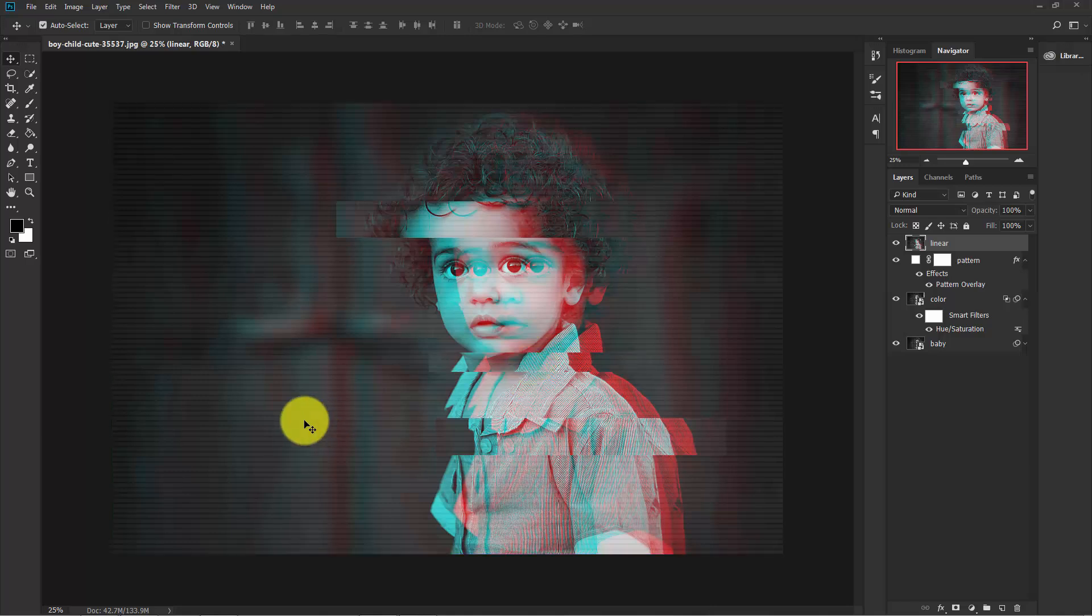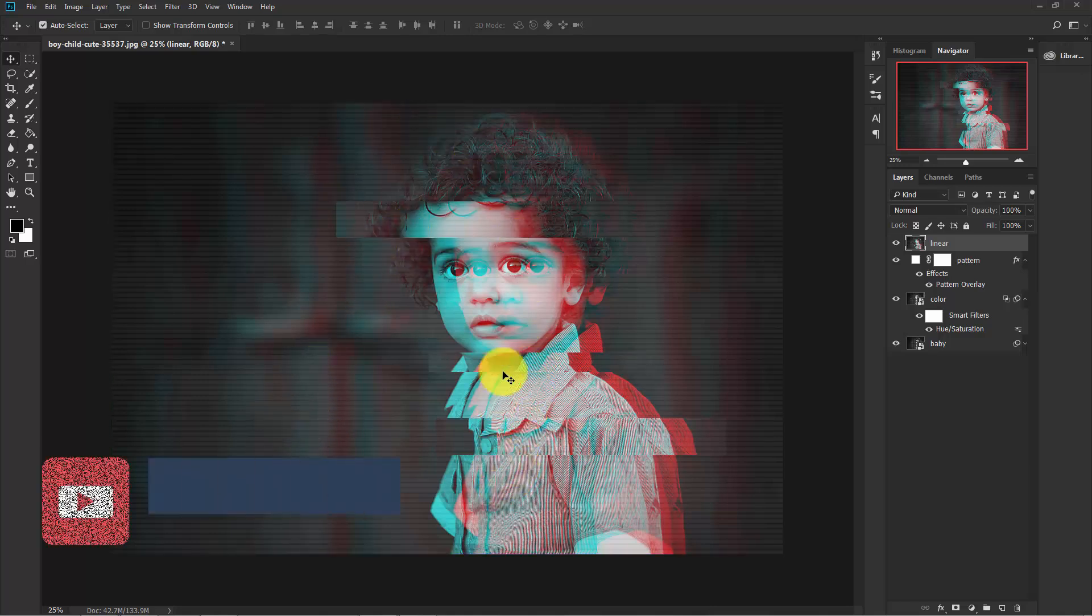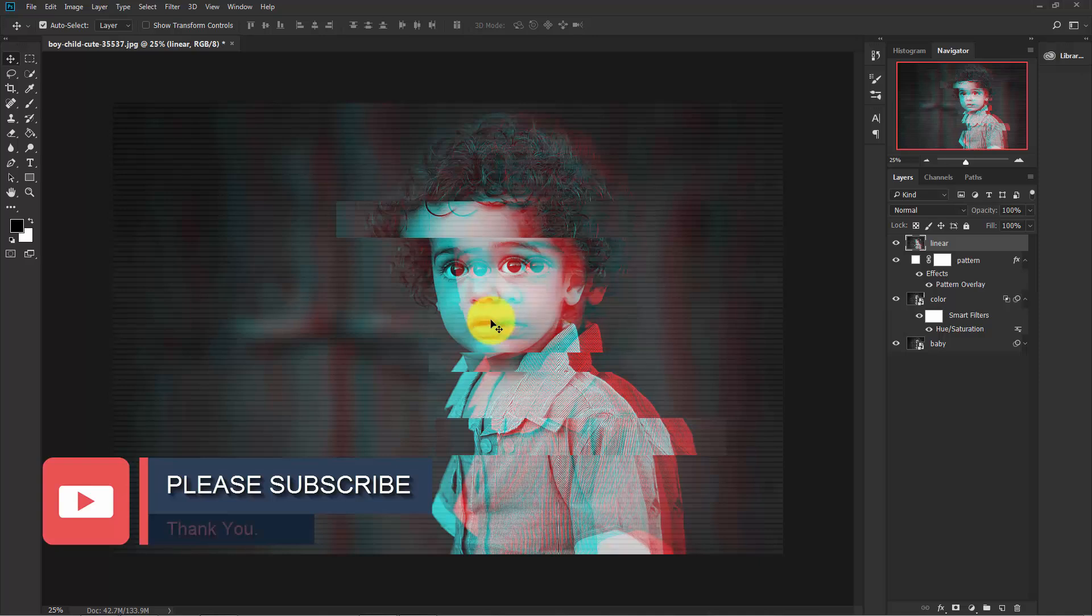In the same way, make a couple of selections and move left and right to create a nice composition.